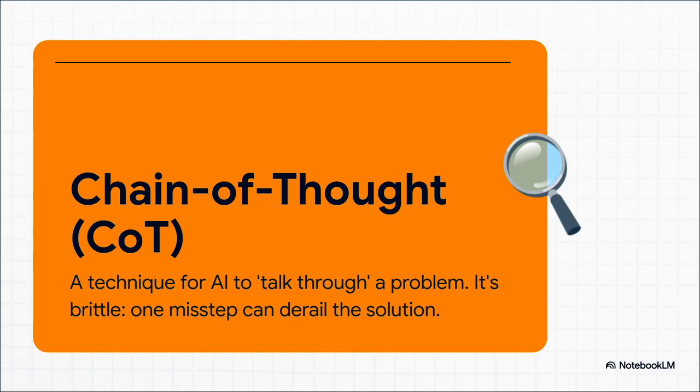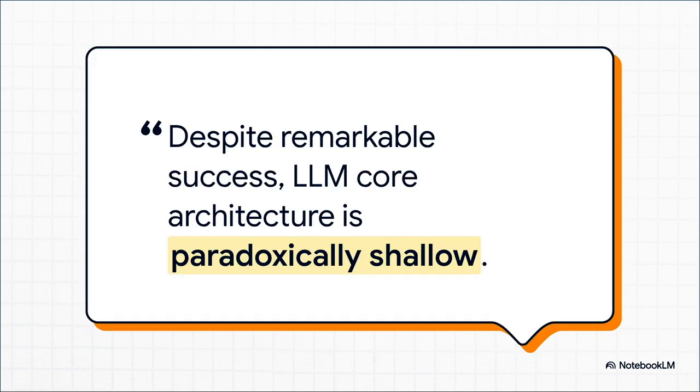One tiny mistake, one little slip-up anywhere in that chain of thought, and the whole thing just crumbles. The final answer is completely useless. The authors of this paper say it well: 'Despite the remarkable success of large language models, their core architecture is paradoxically shallow.' Shallow—that's the key word.